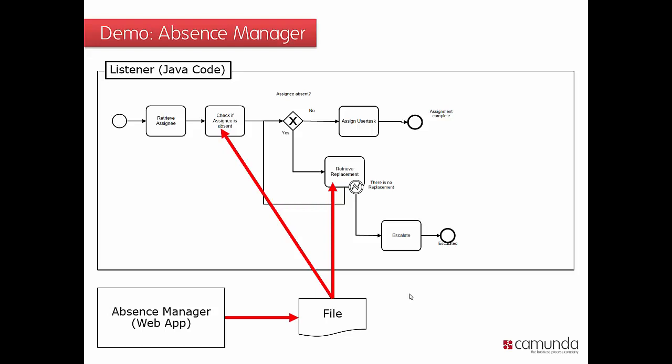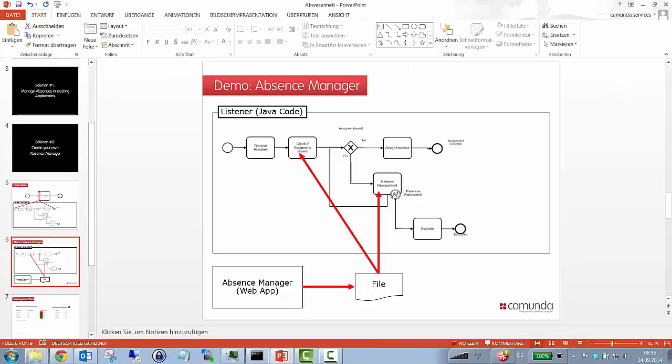Or in this little demo that I'm going to show right now, I'm just with our very small absence manager web application that just stores whatever I configure in a very simple JSON file, just for the sake of simplicity in this demo. Right, so let's just try it out.